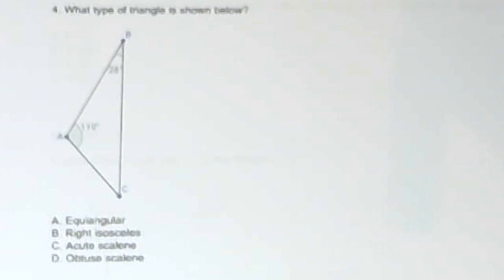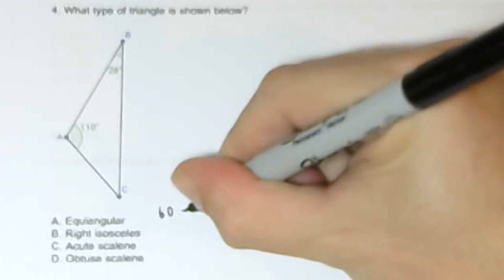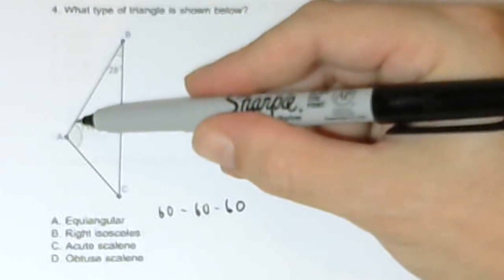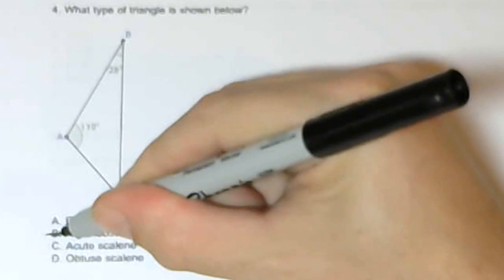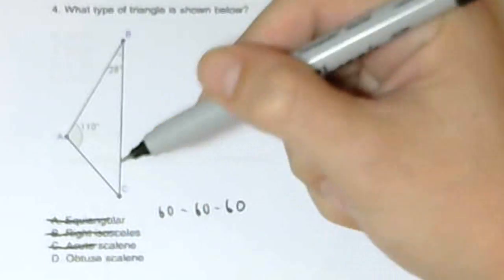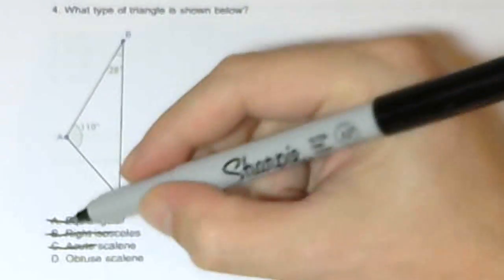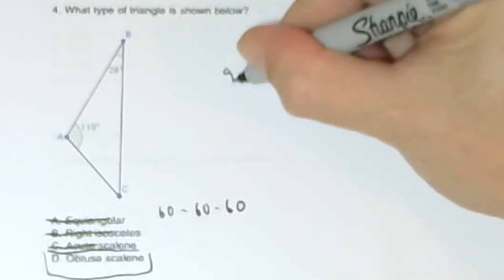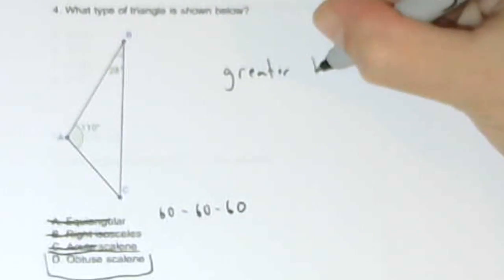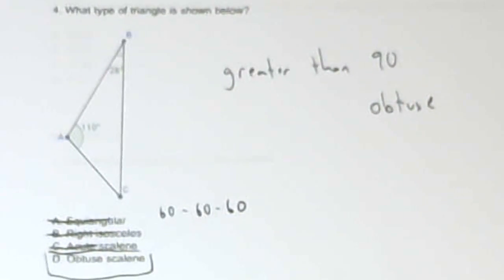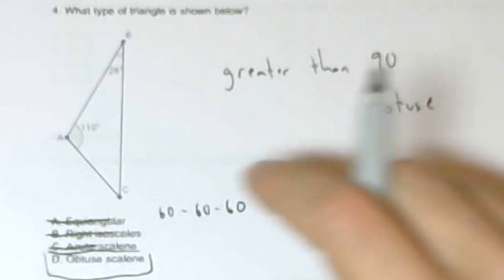Another classifying triangles question: what type of triangle is shown below? An equiangular triangle measures 60-60-60 and is also equilateral. A triangle that has an obtuse angle cannot be a right triangle and also cannot be acute, and we've eliminated equiangular already. So number four is going to be D — obtuse scalene — by process of elimination. Any angle greater than 90 is obtuse, and it's scalene because no sides are equal, since none of the angles are equal.